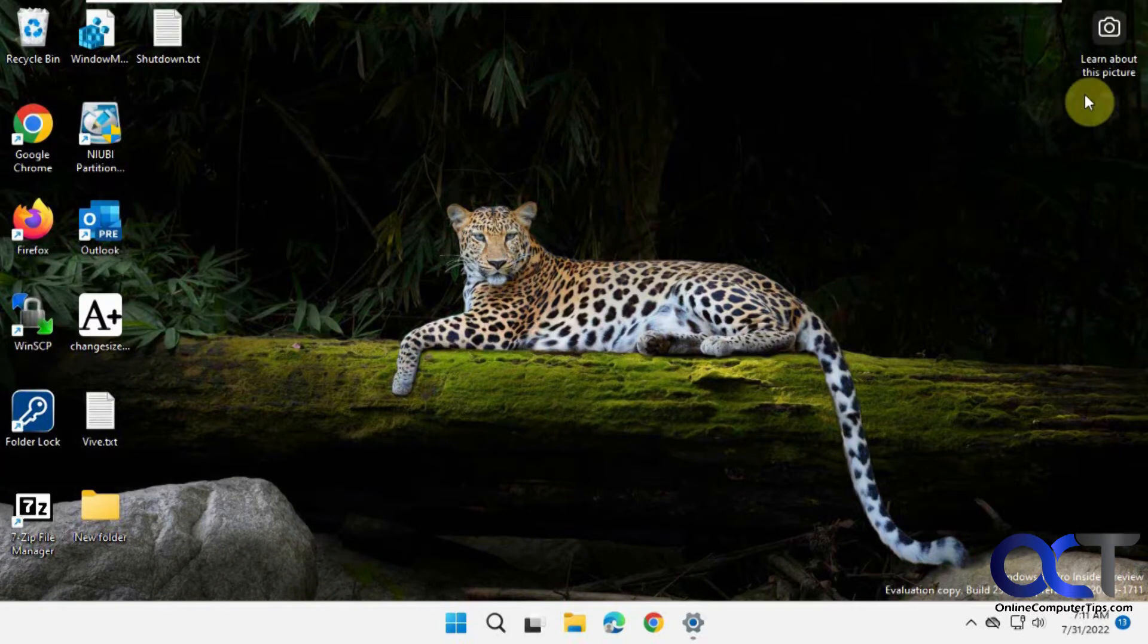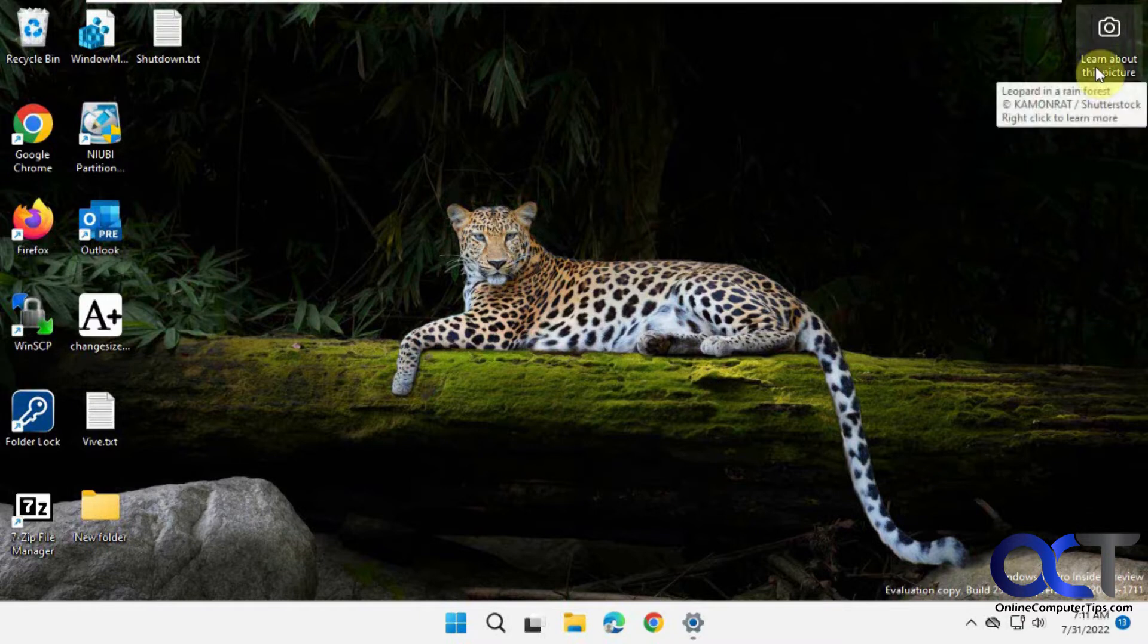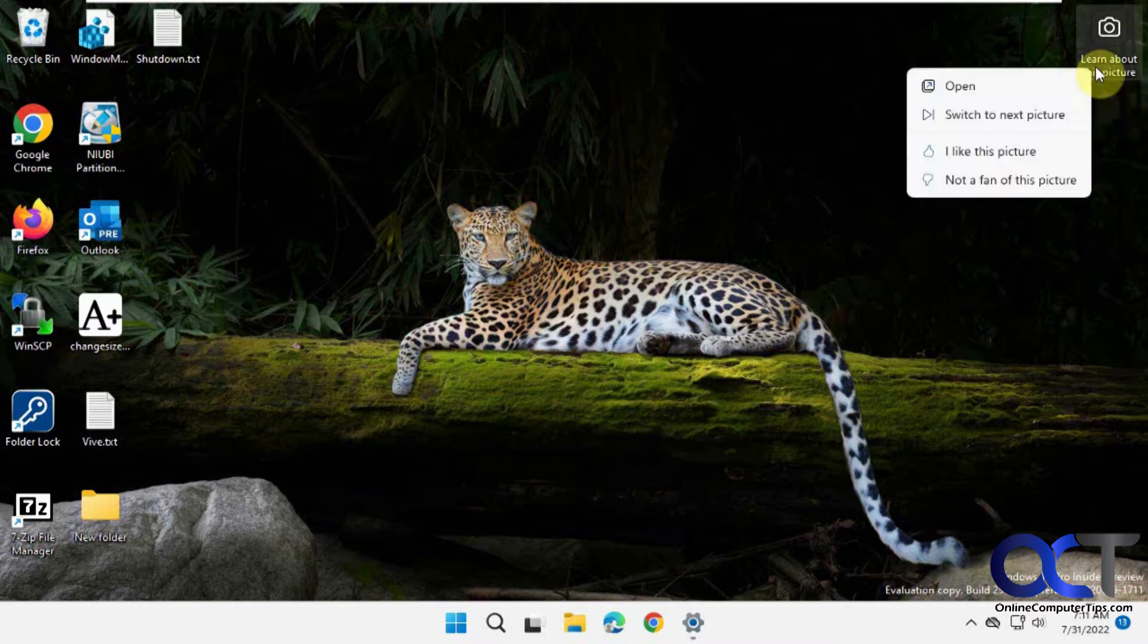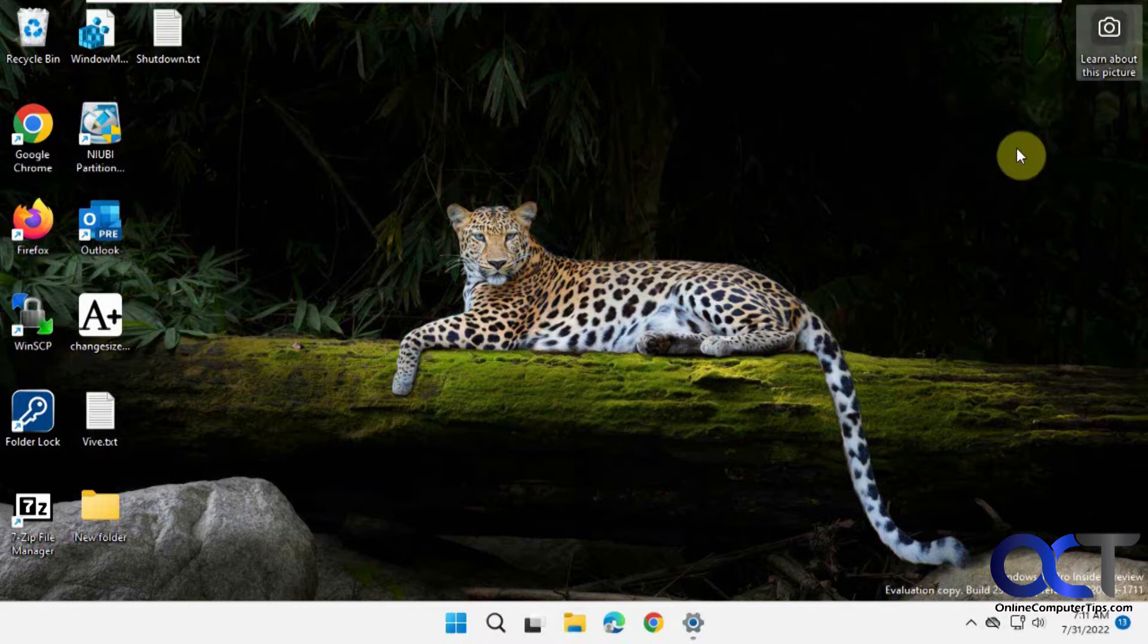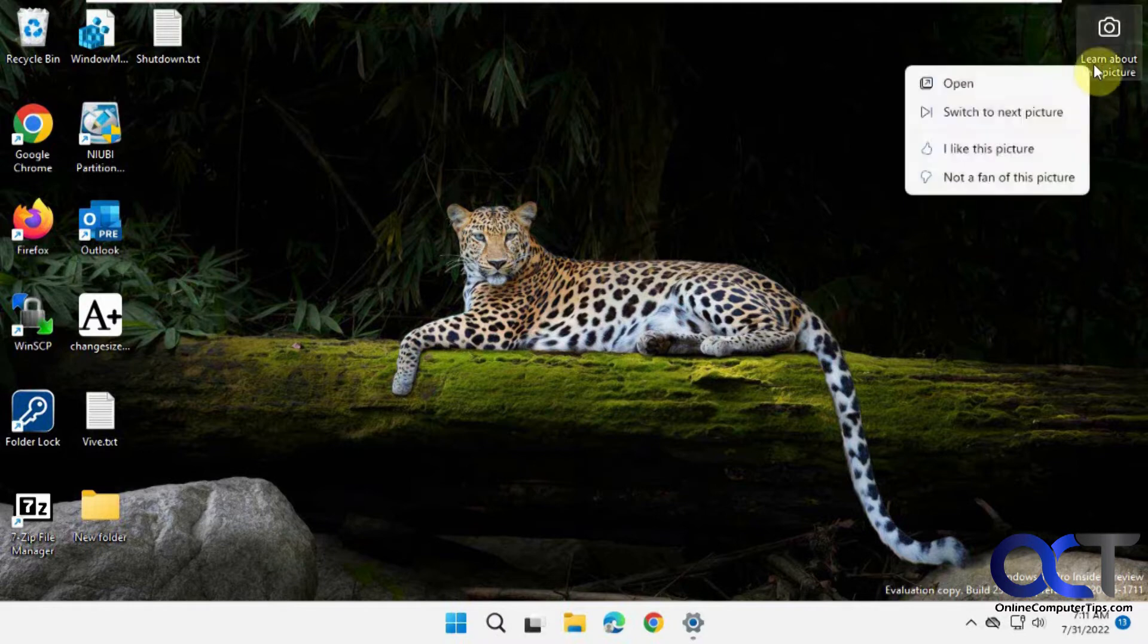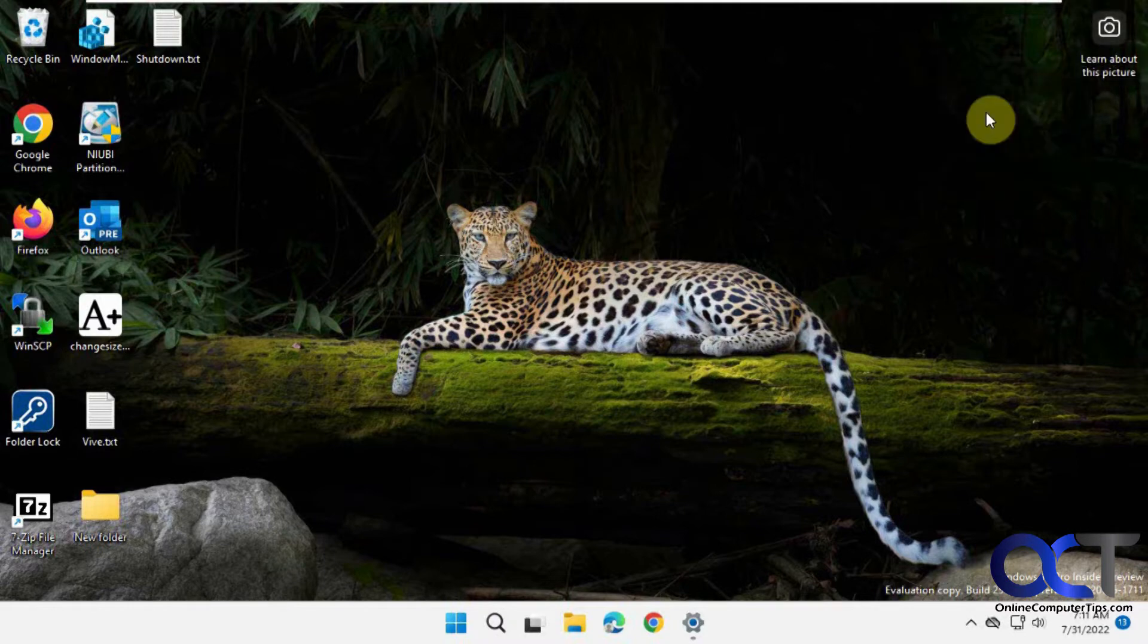And now see how it rotated by itself. Sometimes you can hover over with your mouse and it will give you information. You can also rate this picture if you want and switch to the next one.